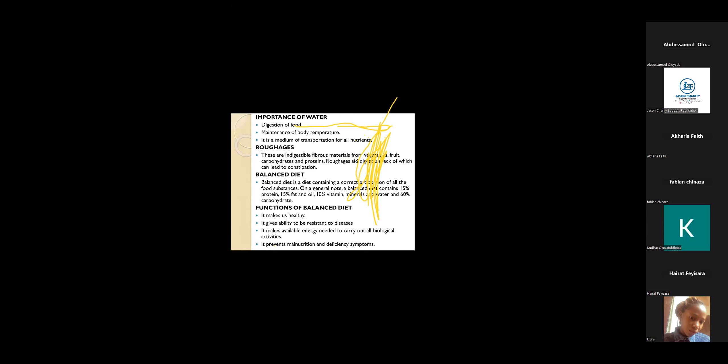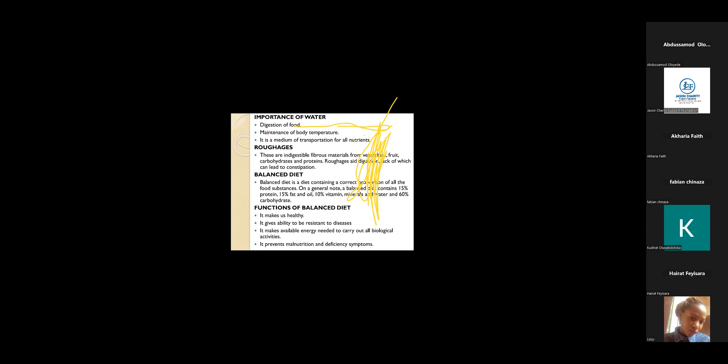It prevents malnutrition. It makes available energy needed to carry out all biological activities. So if our meal is balanced, if the diet of our meal is balanced, we will be very healthy. History of visiting the hospital regularly will reduce.